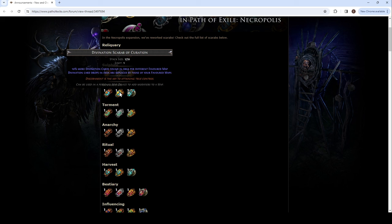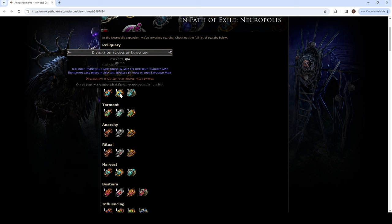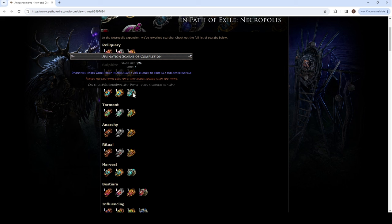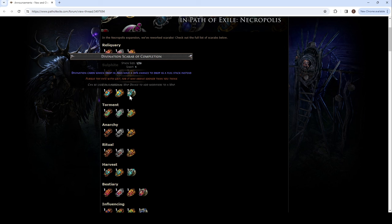Div cards dropped in areas are replaced by those of your favored maps. But then the problem is, you'd be dropping the maps of those favored instead of the one you're running. So that's the only problem. Because you usually need to use your favored maps to get your map sustain. Div cards will drop in areas have a 20% chance to drop as a full stack. Nice.